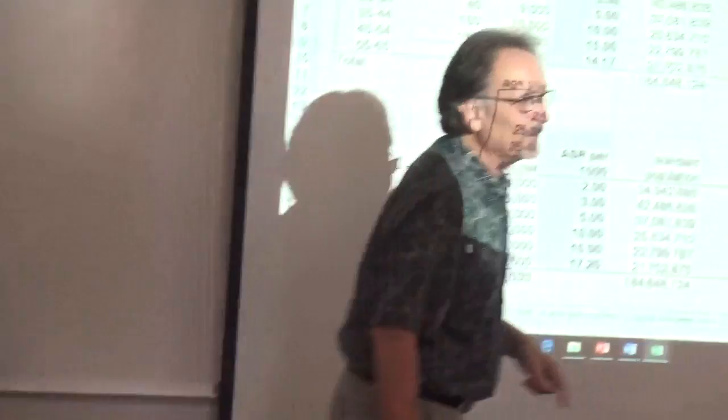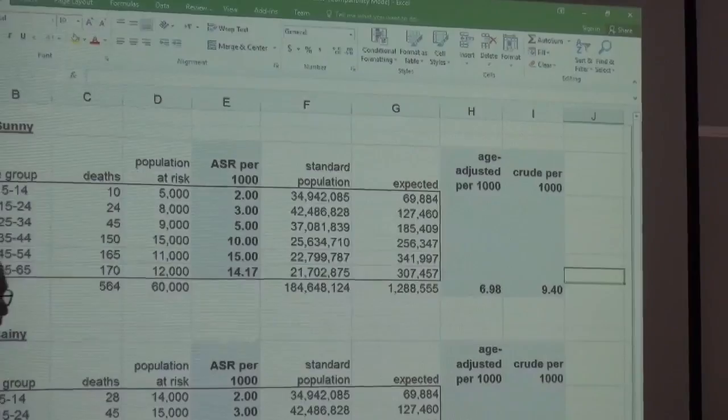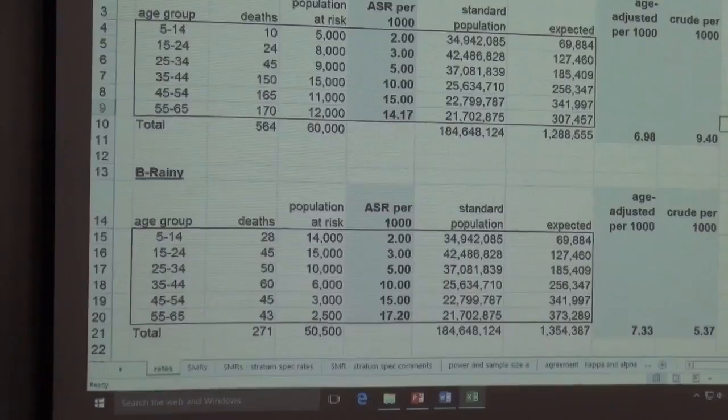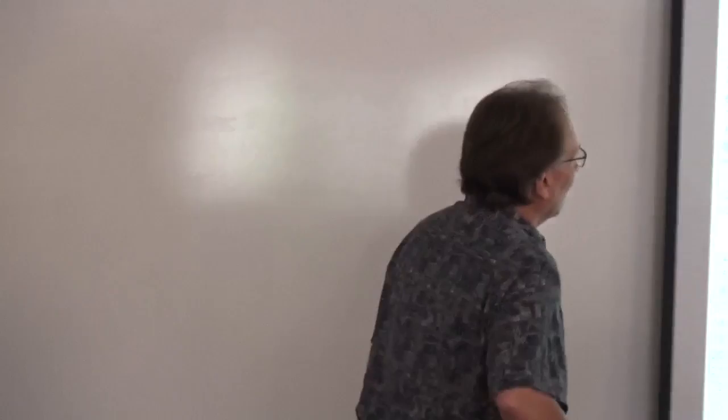Think Florida versus Bangor or something like that. However, when we go through the standardization that adjusts for age, we find out that it's actually slightly higher in Plan B, although pretty much comparable. You really can't test for statistical significance, but 6.98 is pretty close to 7, and 7.33 is not very much higher. So age-adjusted, the death rates aren't that much different.